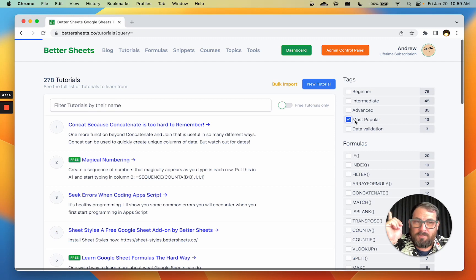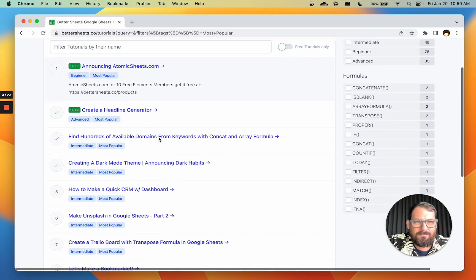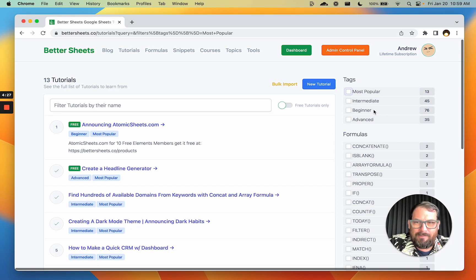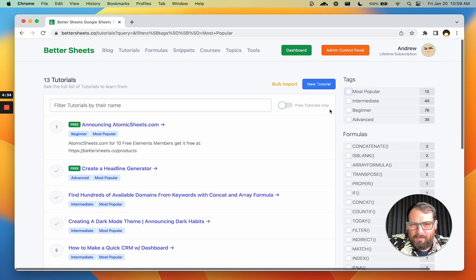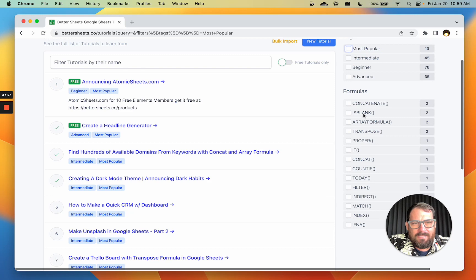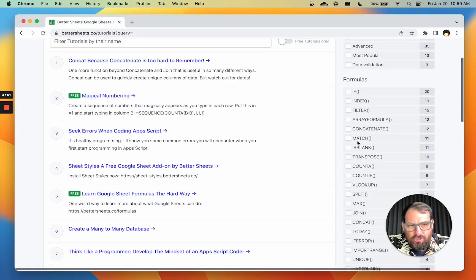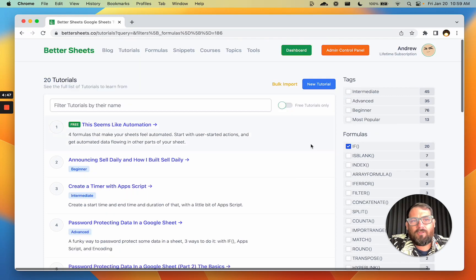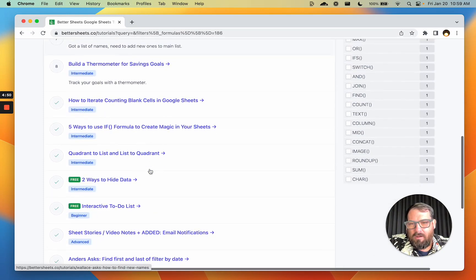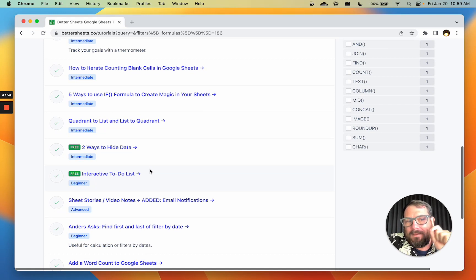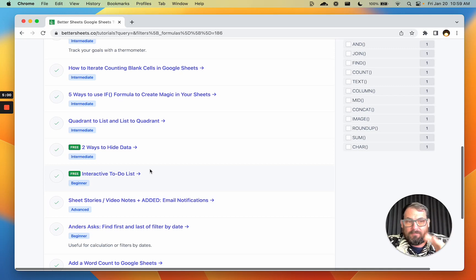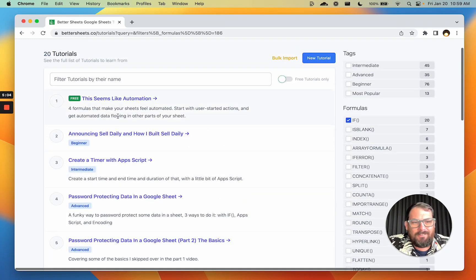There are three for data validation. If you click 'most popular' over on the right, you'll see the 13 most popular videos. I've also tagged videos as beginner, intermediate, and advanced. But you might be looking not just for general videos — you might be looking for something specific. So I've created this list of formulas. If the formula is featured in a video, it's marked as such. If you click on IF, you'll be able to see all 20 tutorials that include the IF function — not necessarily about it, but they will feature it being used and discussed.